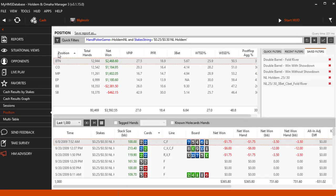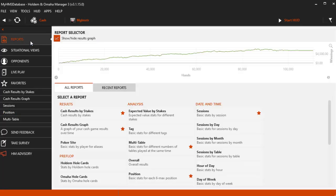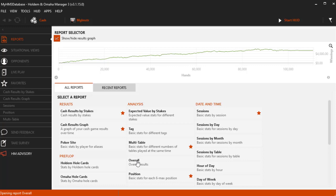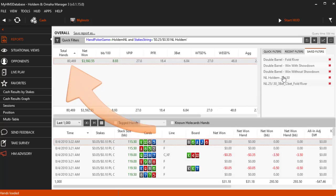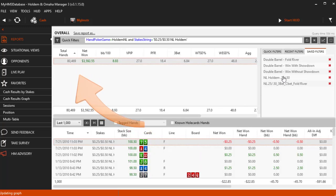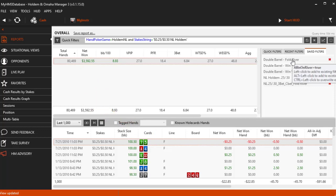Let me open a new report and we will add the filter we just saved. Watch the hand counts change as I add the no limit 25 cent 50 cent filter we just saved. Now my report removed every hand that is not a no limit Holden 25 cent 50 cent hand.